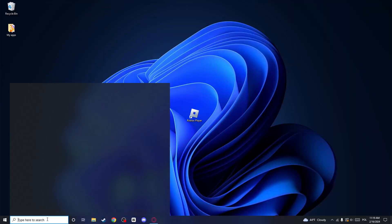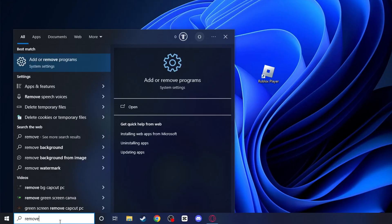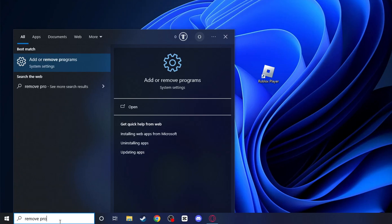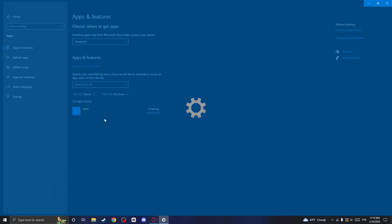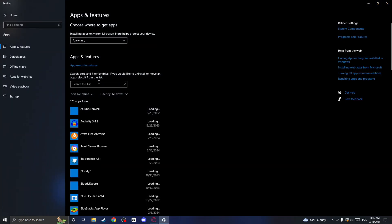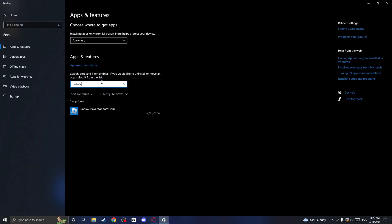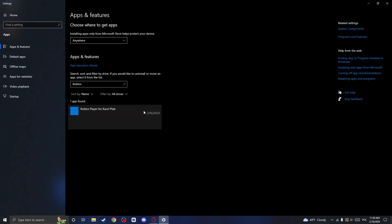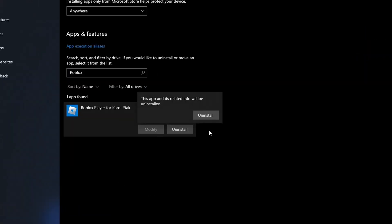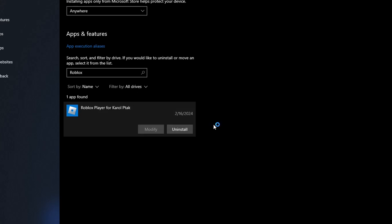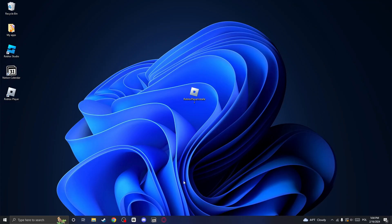So the first thing you want to do is to go to your search bar at the bottom and search for remove programs. Now click on the add or remove programs and search for Roblox. Click on uninstall and click on uninstall once again. Confirm by clicking on OK and open up your browser.